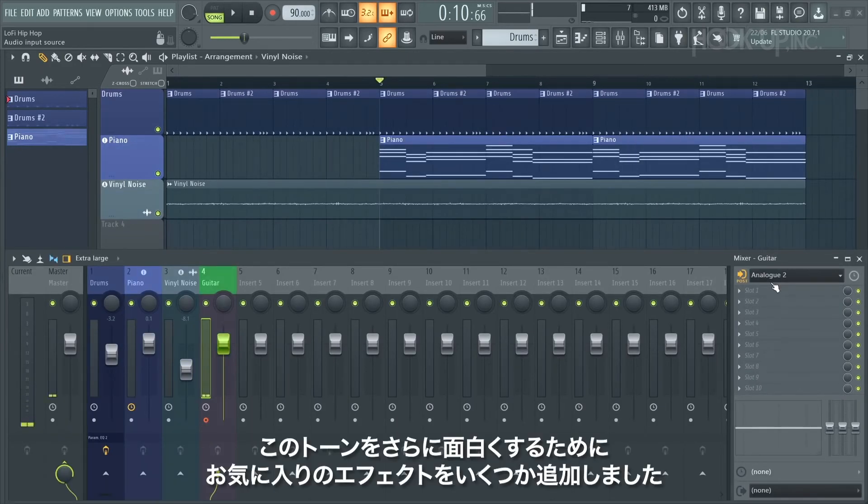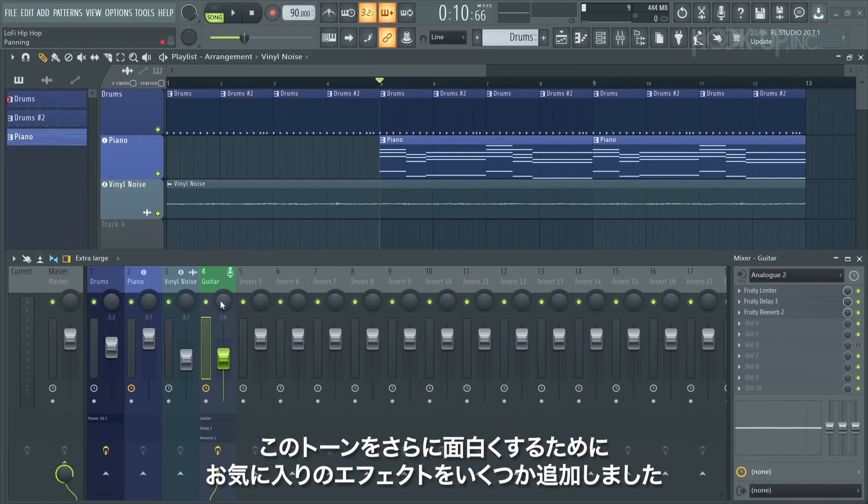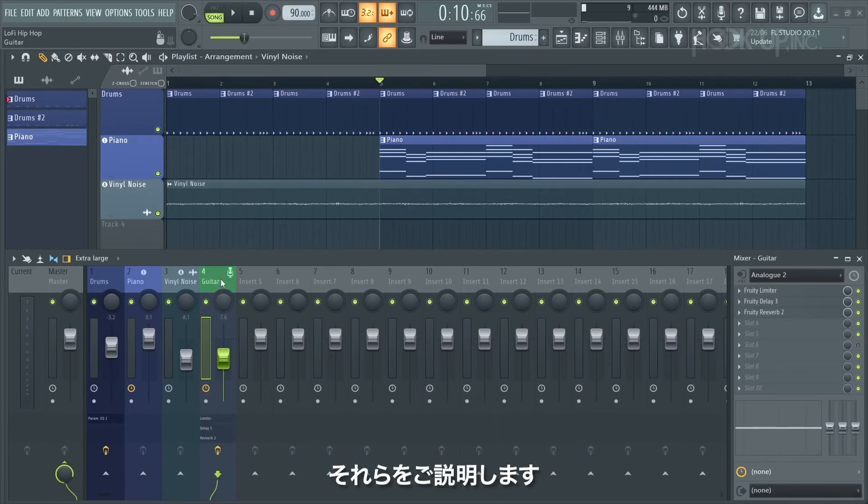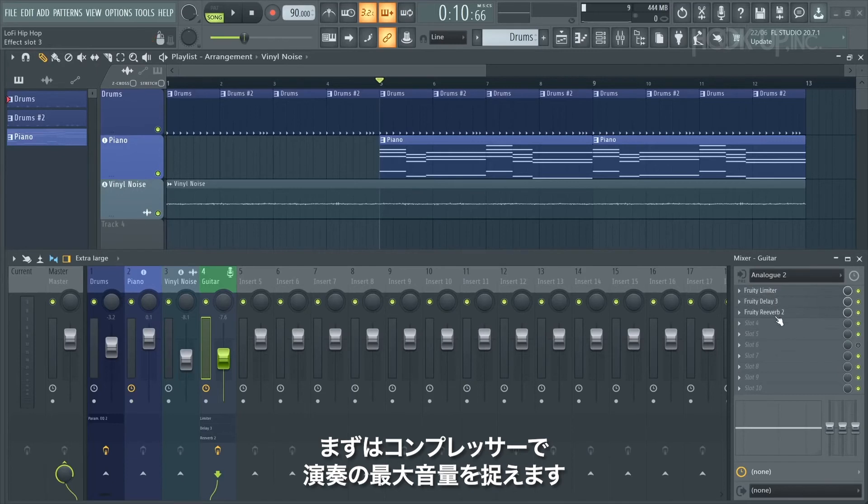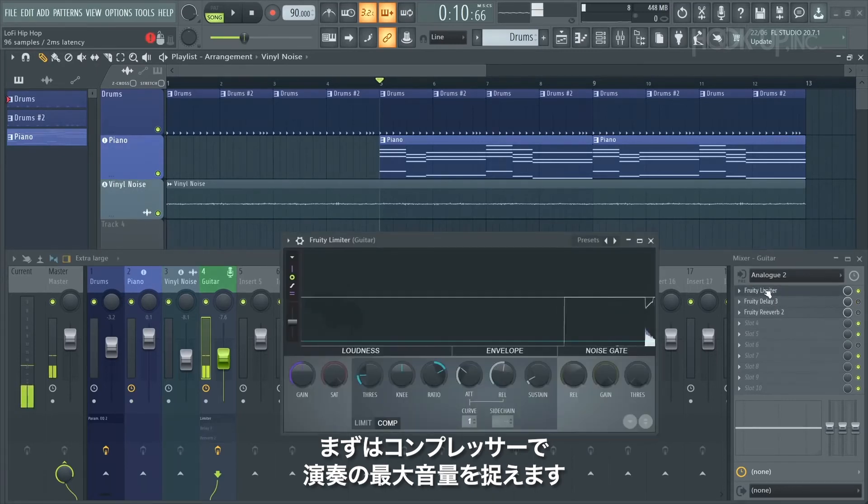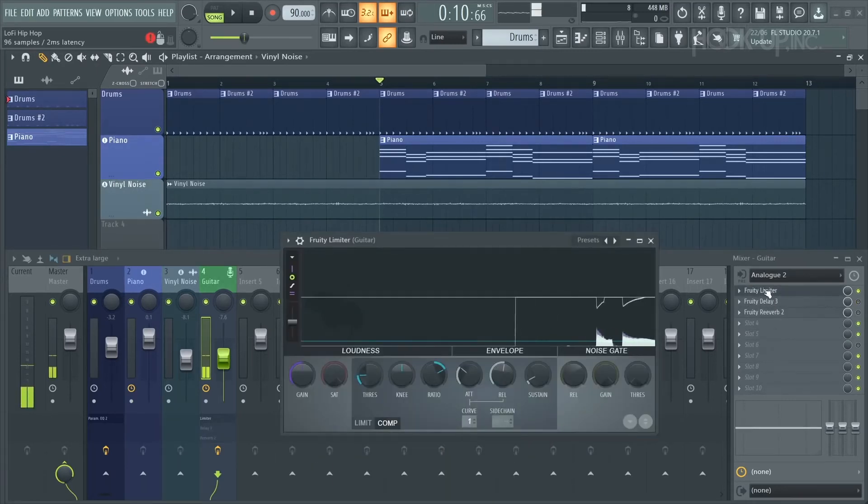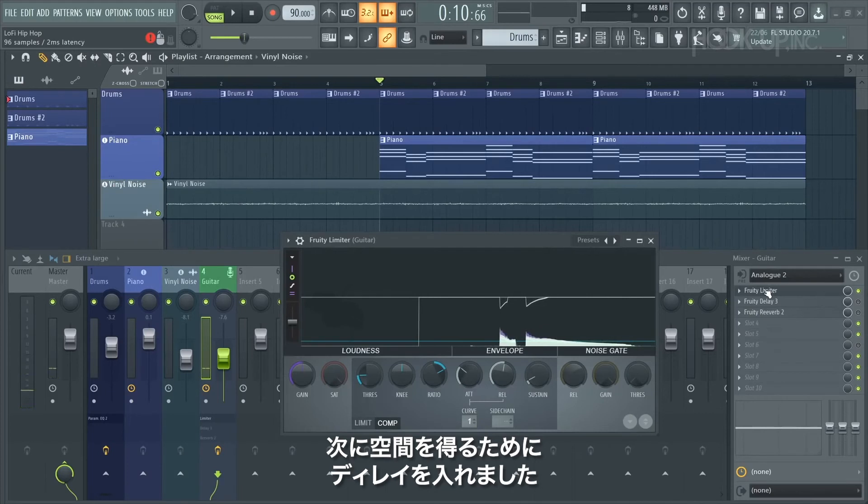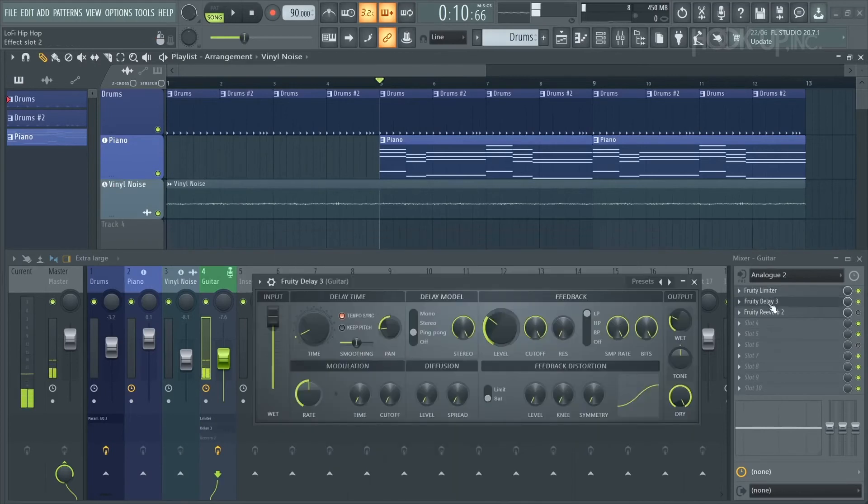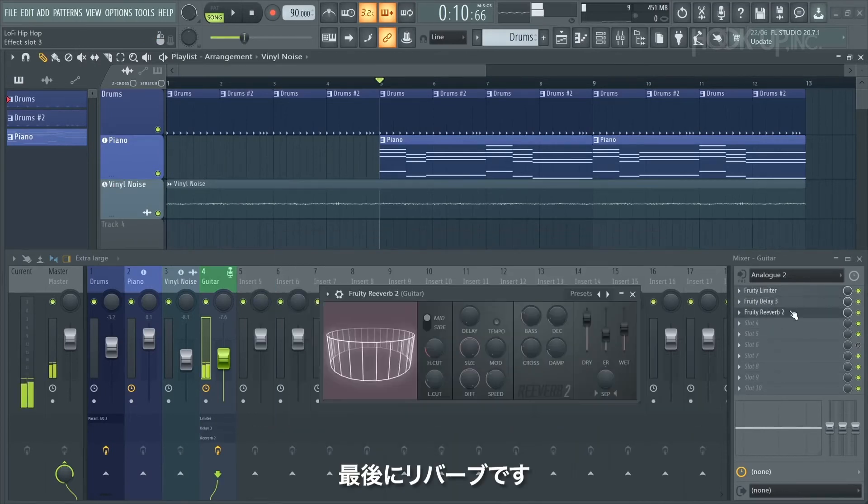To make this tone more interesting I've added some of my favorite effects, but don't worry I'll explain what they do. The first one is a compressor to try and catch some of the loudest notes and even out my playing. Then I've loaded a delay to add space, and finally a reverb which makes the guitar sound lush and spacious.